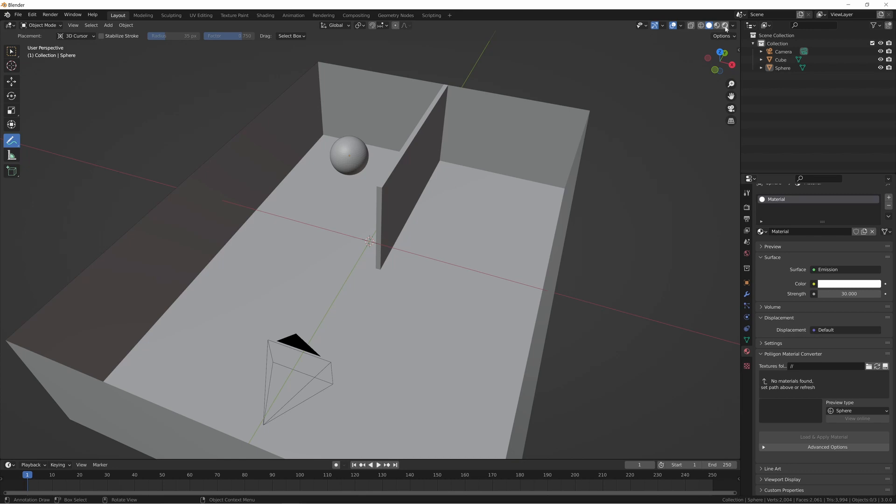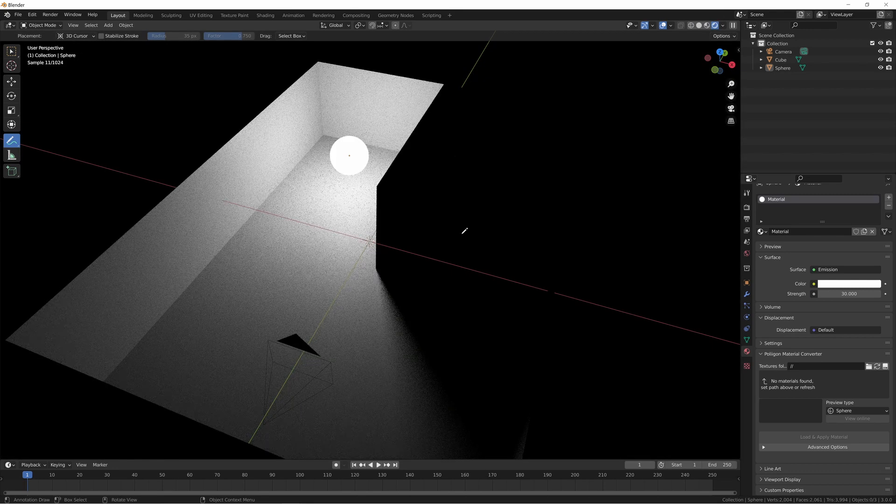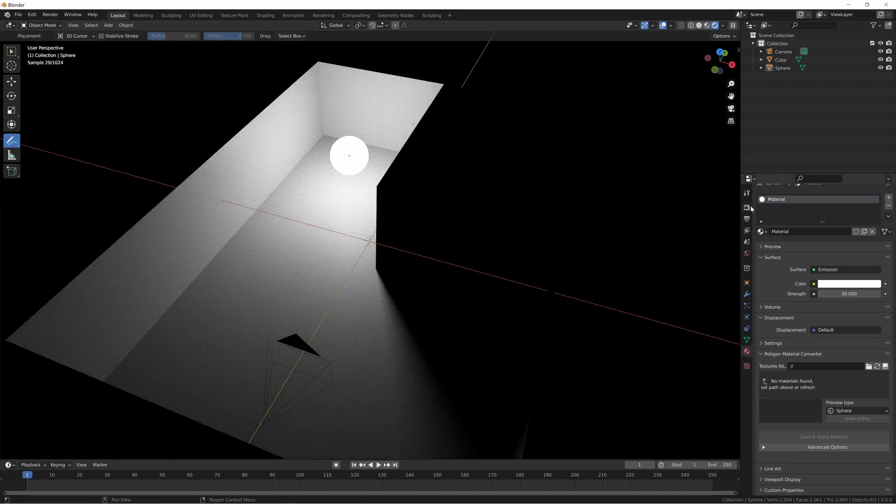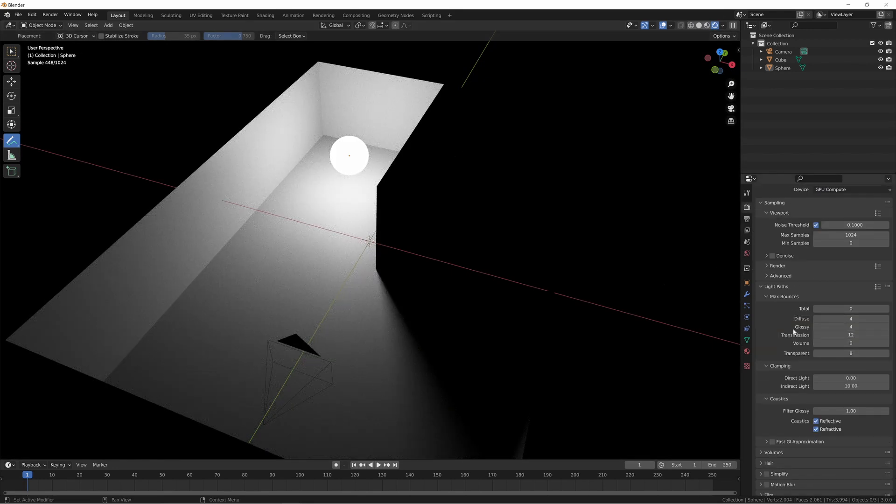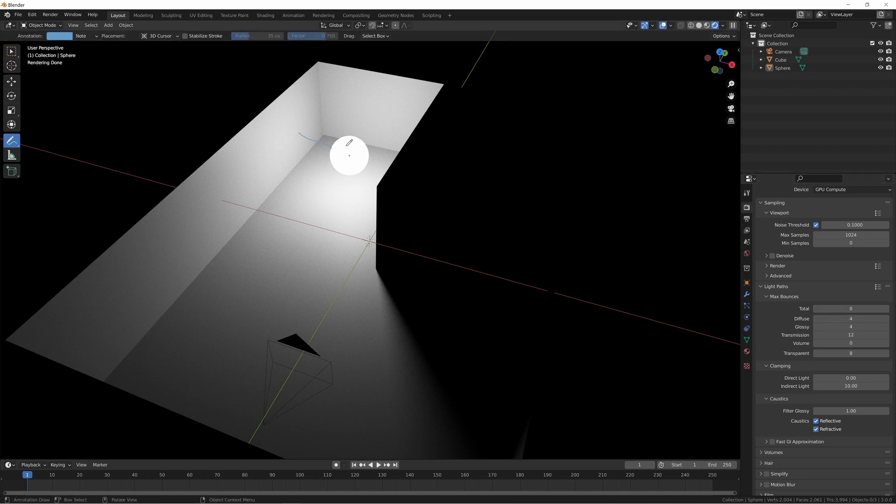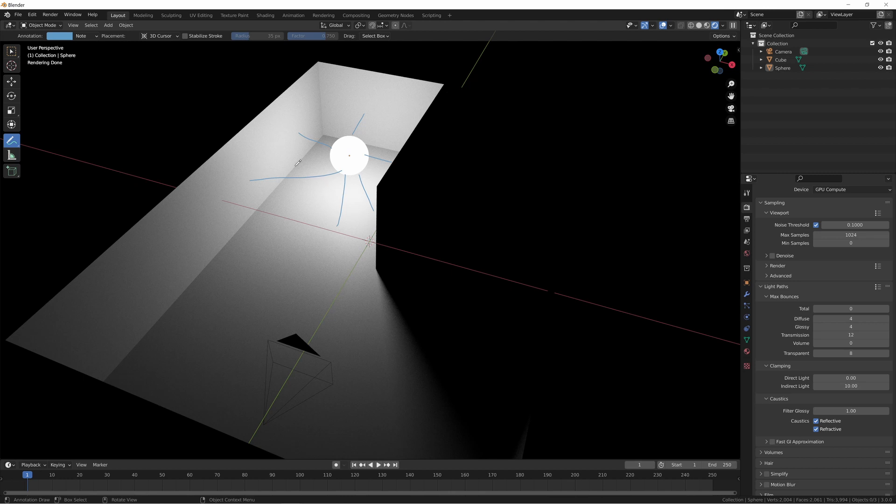So if we take a look at the rendered view right now, I have the total max bounces set to zero. So what that means is all of the light that is being cast from this ball is hitting whatever surface it comes into contact with and stopping there. It's not bouncing around and going over here, bouncing, hitting the floor or anything like that. It's just hitting a surface and stopping.